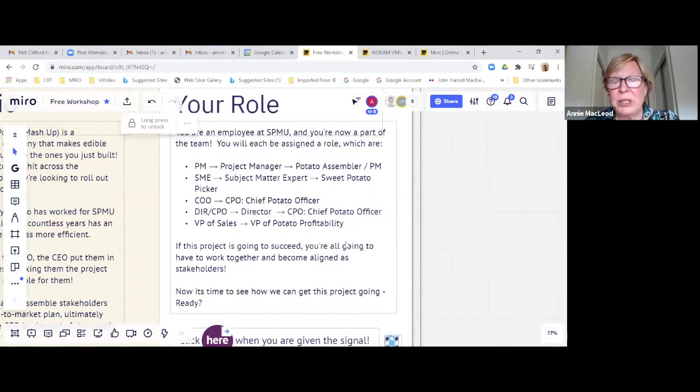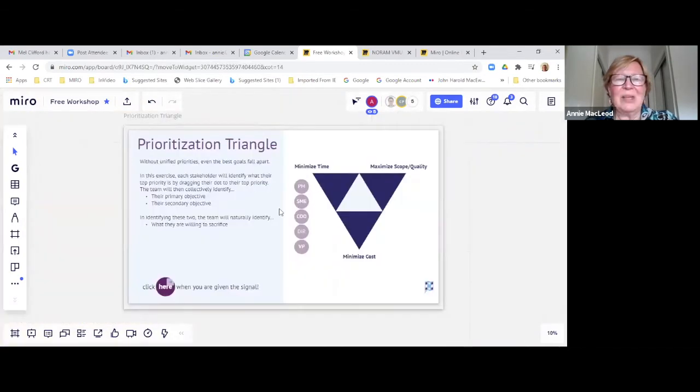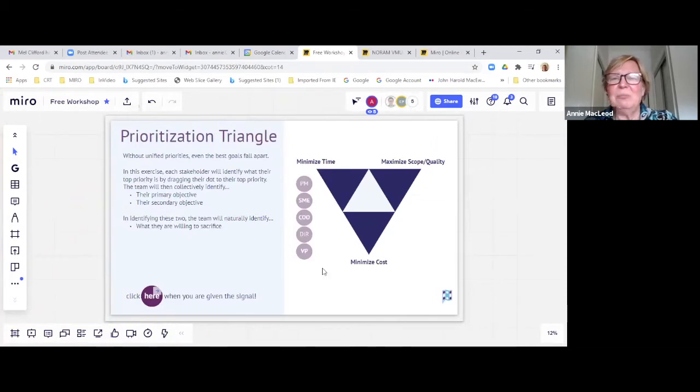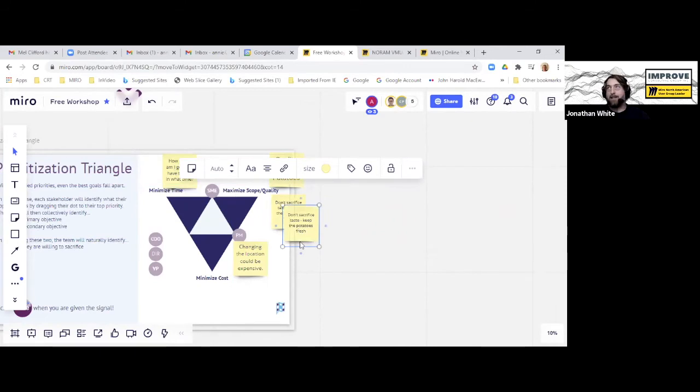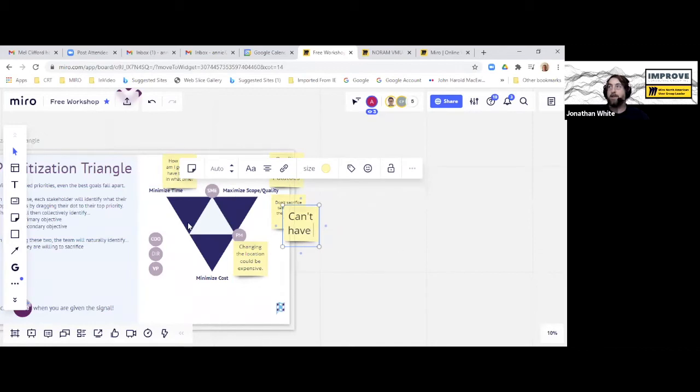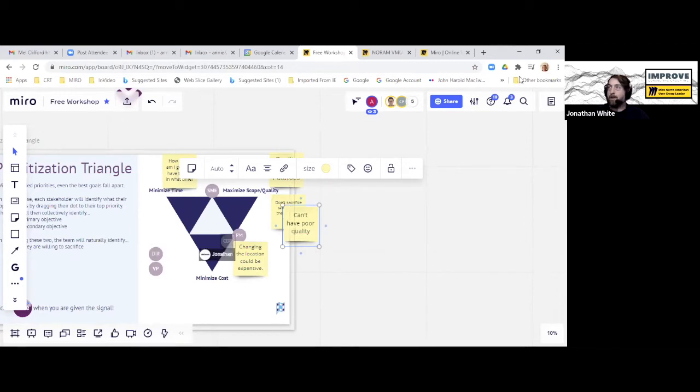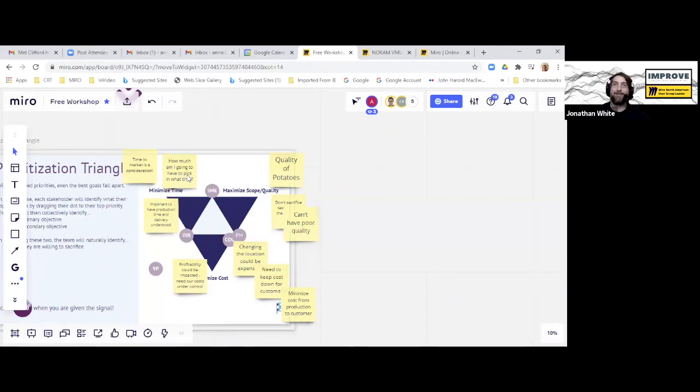So if this project's going to succeed, you're all going to have to work together and become aligned to stakeholders. Now it's time to see how we can get this project ready. Okay, so again, what we'll do is we'll just go round the board and assign the role and just be a little creative and say what you think might be the implications to that triangle. And I'm willing to sacrifice on time as well to make sure we're keeping our costs at the right price point. So I'm going to agree with our fearless project manager that scope and quality is going to be number one. And we're going to work hard to keep that cost down for our customers.